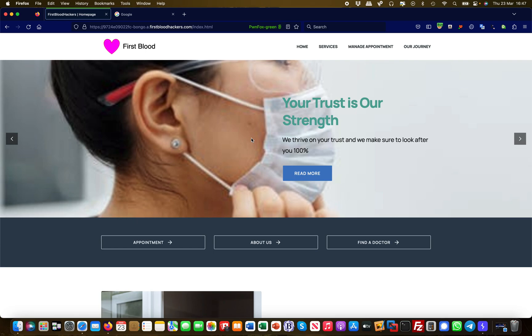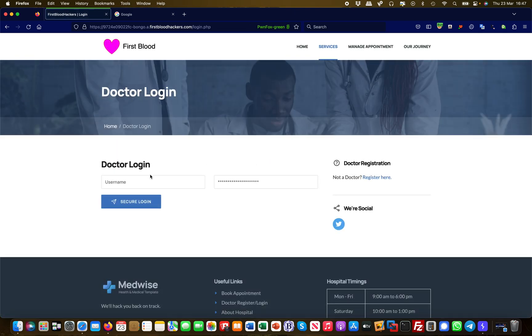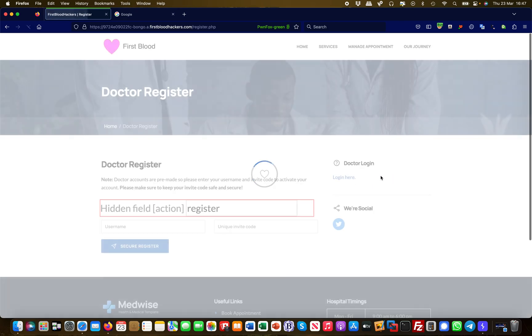First and foremost, if I was a bug bounty hunter or an attacker and I want to gain access to this medical application here, I would browse around the site. I'd say, okay, there's a doctor login for example. It requires username and password, and I don't have the username and password, but maybe there's other ways to gain unauthorized access. I would simply check out all the functionality. There's one that says doctor register here, so let's check this.